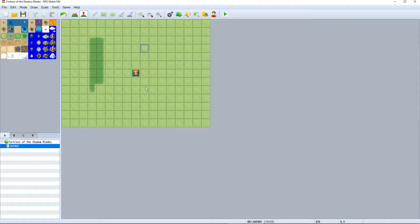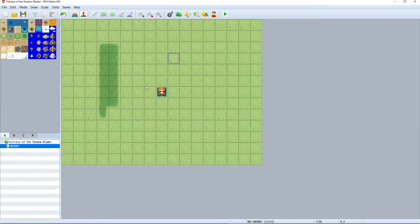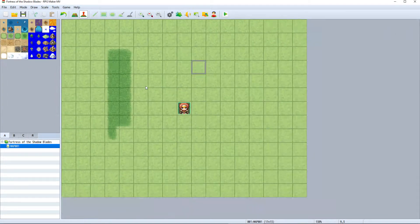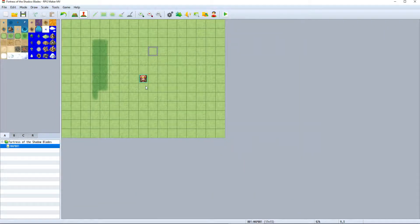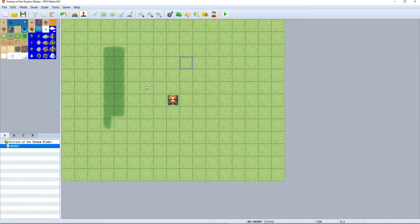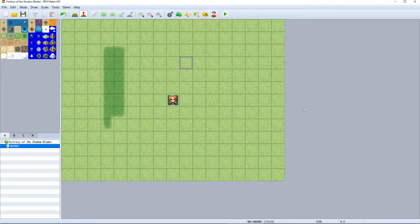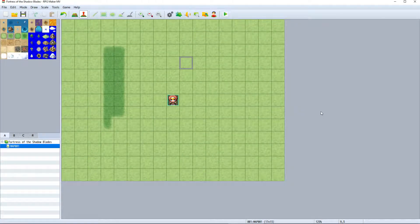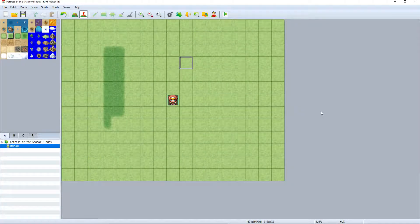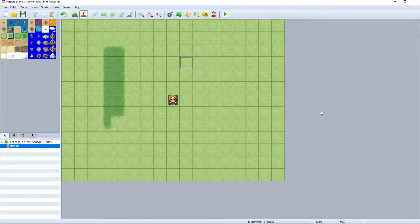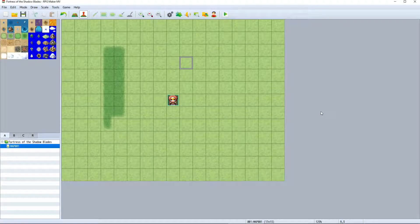You can zoom in and out on the map by holding down the control button and scrolling the mouse wheel up or down. That looks a little better. Now we can see a little more detail on our map.